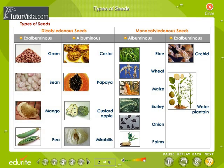Types of Seeds. Seeds are of two types depending upon the number of cotyledons present in a seed. They are dicotyledonous seeds and monocotyledonous seeds.